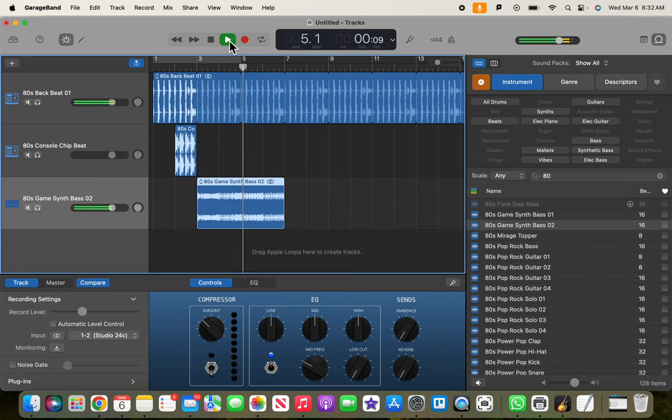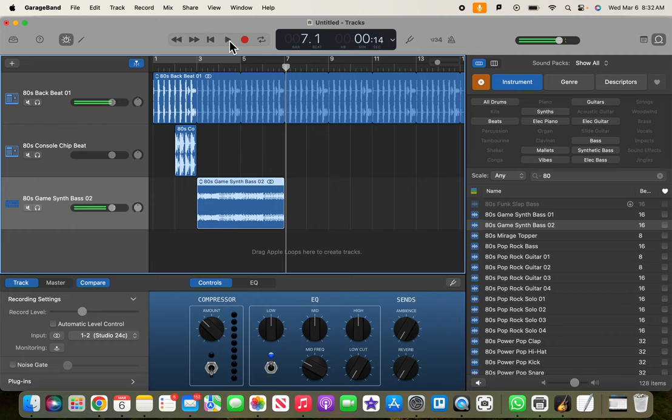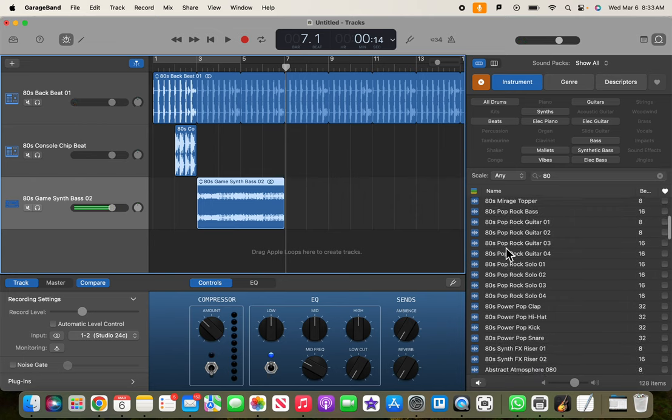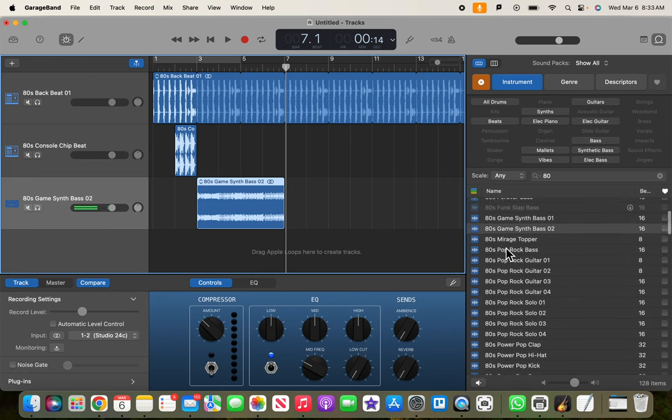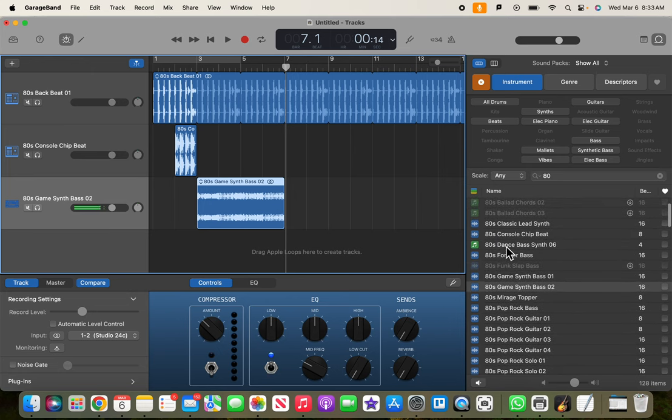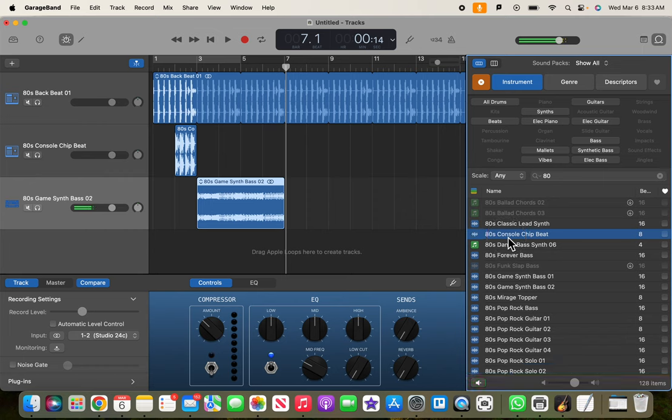Okay, very nice. So that is our verse. Now, let's get a chorus and let's stay with 80s stuff here. I'm gonna stick with this stuff. What else do we got here? What was this console? Yeah, I like that one.